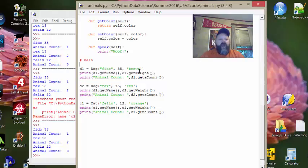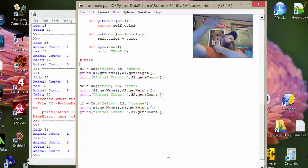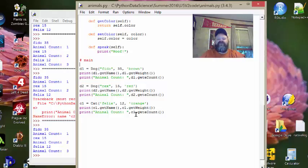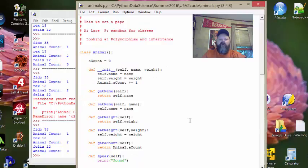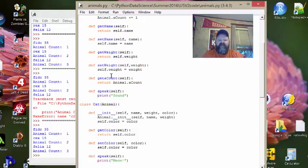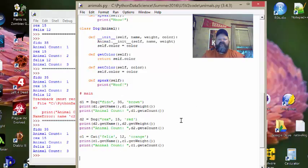I can access it through d1, d2, or c1. It's probably a good idea to make sure you're accessing it through something you know is going to be there, because as you're going to see in a second, we can also delete objects. And if you delete an object and attempt to access a class variable using that deleted object, you will get an error. So be wary of that. But we now have a class variable keeping track of our animals — we increment it in the constructor and we have a getter for it in the animal class.